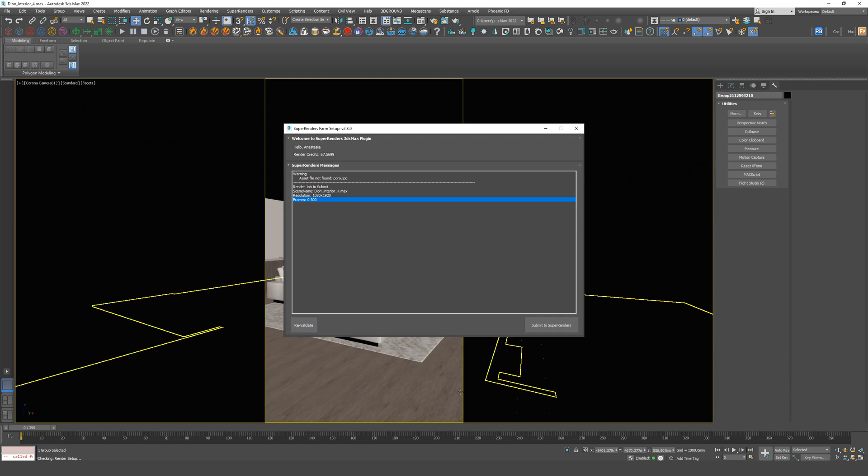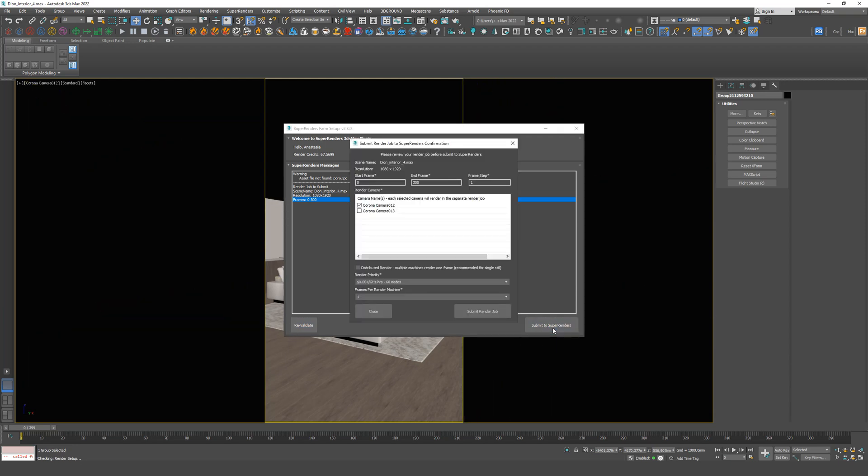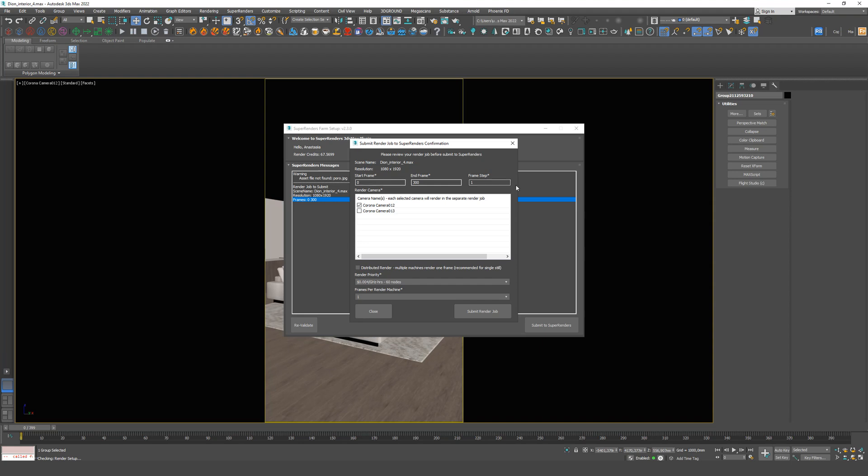If everything's fine, click on Load. We have a list of cameras in the scene. You can check if you have selected the correct camera in the viewport. Check the number of frames and select the desired package at the bottom. Click on the Download button.